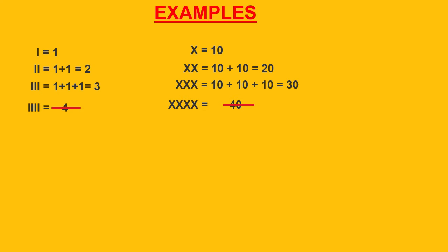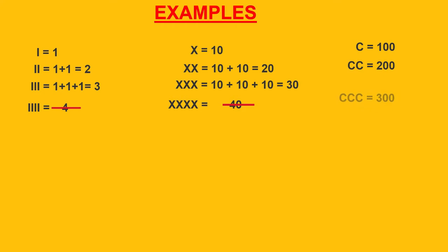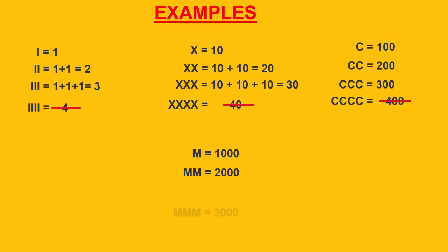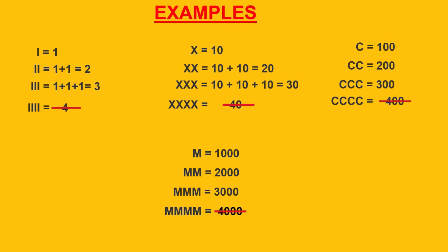Similarly, C is equal to 100, CC is equal to 200, CCC is equal to 300. Again, 400 cannot be represented in this form. And M is equal to 1000, MM is equal to 2000, MMM is equal to 3000. Again, we cannot represent 4000 in this form.